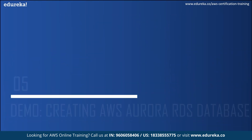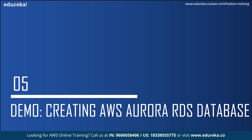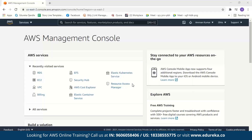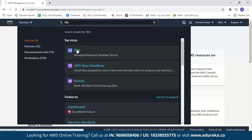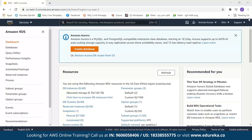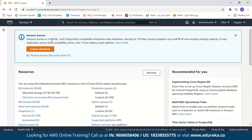Now let us move on to the demo and see how we can create an Amazon Aurora RDS database. I have logged in to my AWS console. If you do not have an AWS account, I recommend creating an AWS free tier account where you can access more than 75 AWS services for free. Let us search for RDS, since Aurora is one of its database engines. Click on RDS, then click on create database. If you already have an Aurora DB cluster in S3 you can restore it, but in this case we will create a new database.